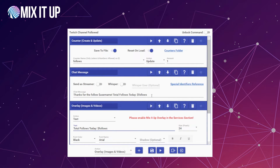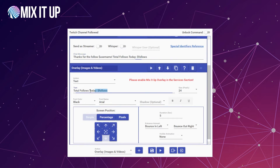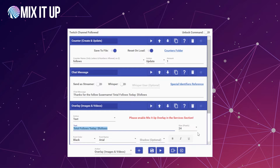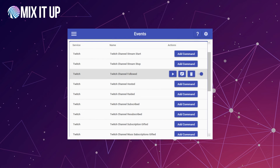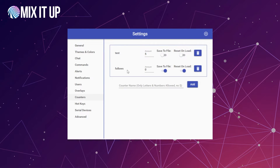Now if we save and run this, it's going to work the same way as our chat command — it'll say thank you for the follow to whoever followed and show the total number of follows, adding one every time, plus show that on the overlay. Back in settings under counters, you'll see the 'follows' counter we just saved is now listed there with save to file and reset on load already toggled. Those options are universal for that specific counter, so you don't have to toggle them on every action — as long as you save them once, they transfer over to any other area you use them.